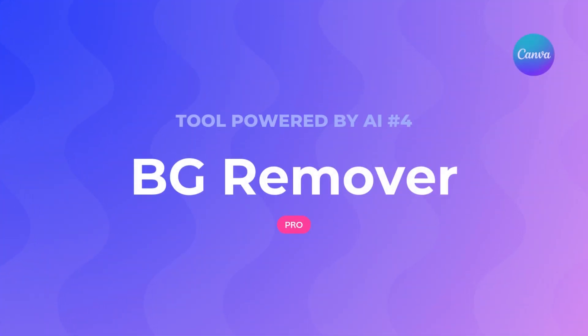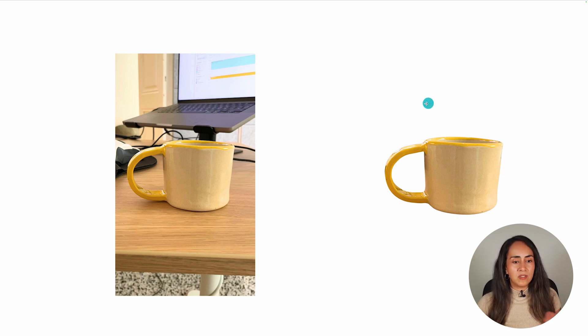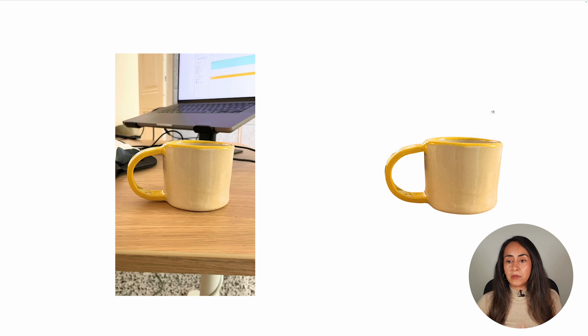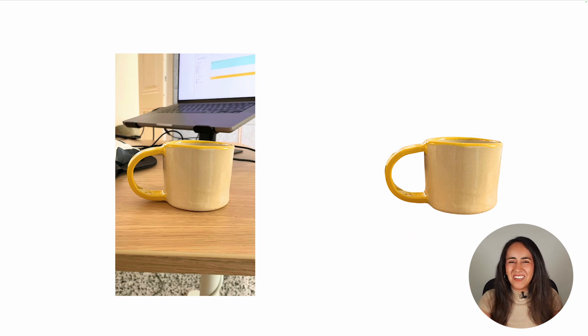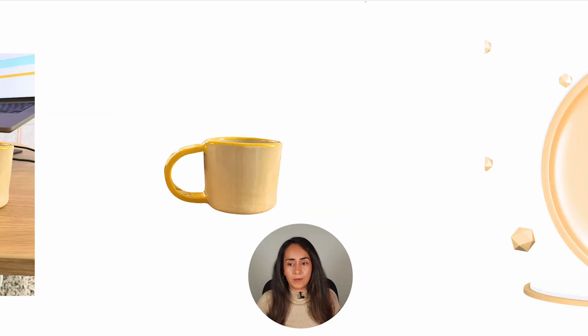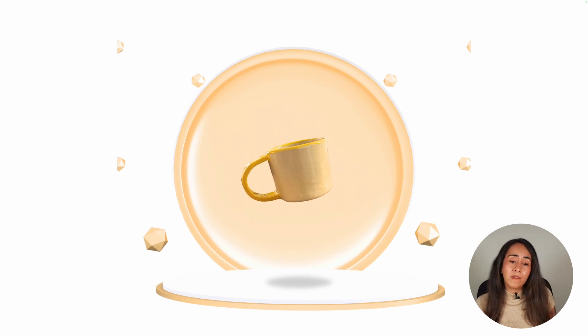Tool number four is the Background Remover — again, a Canva Pro tool. Many of you already know this tool, but I wonder how many know the recent update. For those who don't know it: this tool lets you remove the background from your photos with just one click. As you can see, on the left is the original picture and on the right is the final outcome. You can use this photo on social media designs, your catalog, your website, or animations if you want to be more playful with your products.